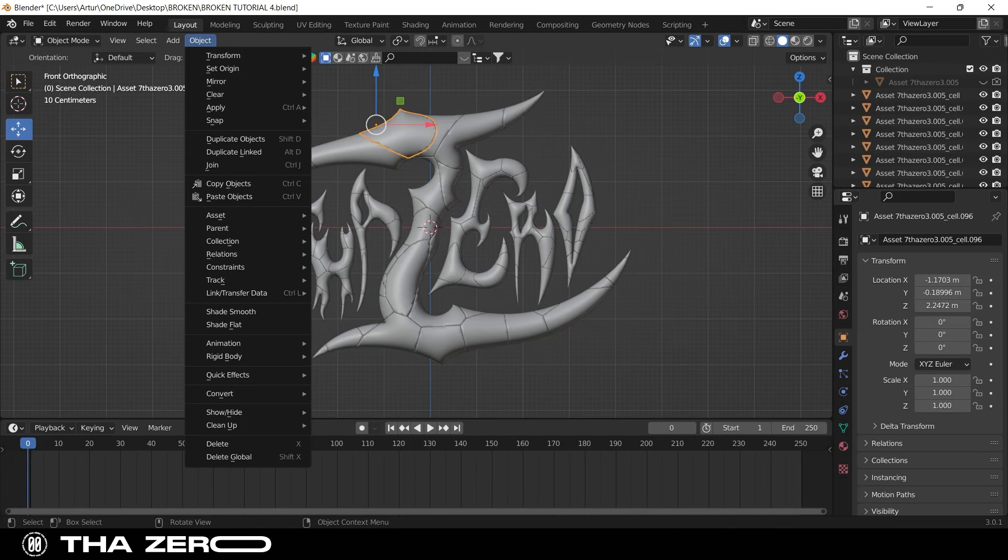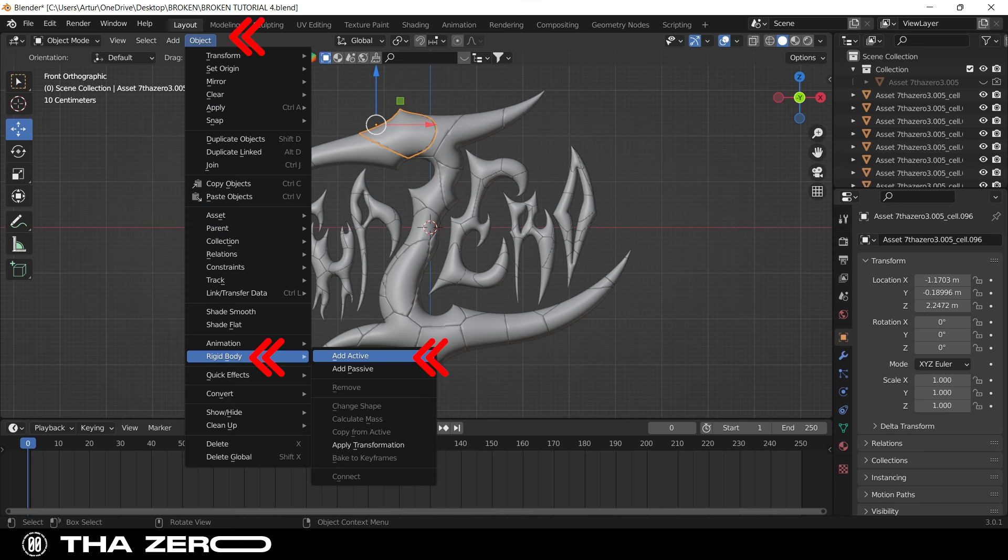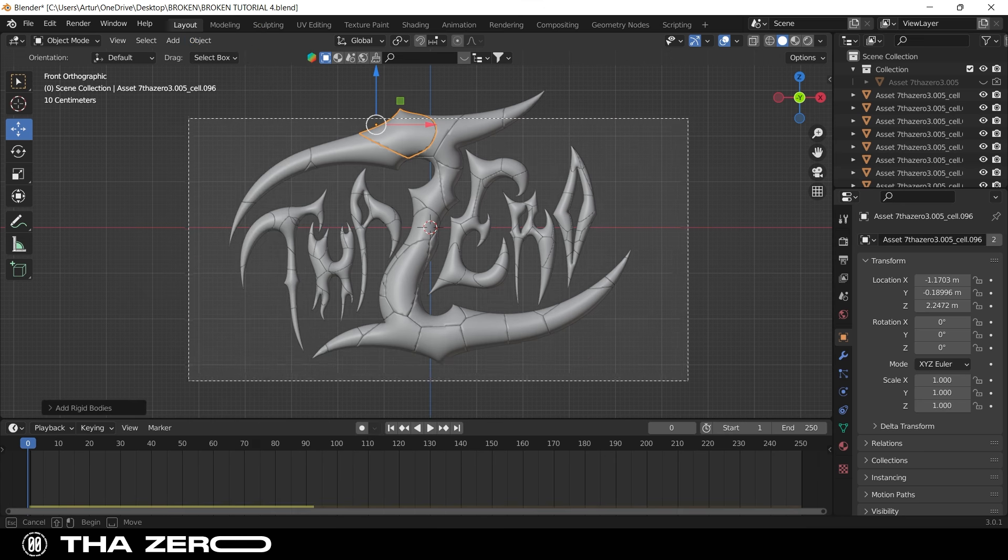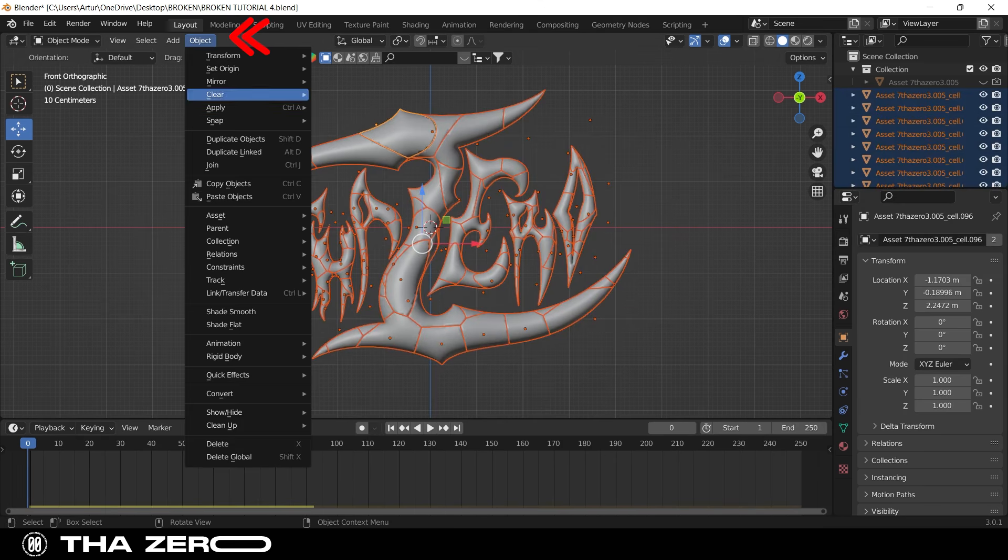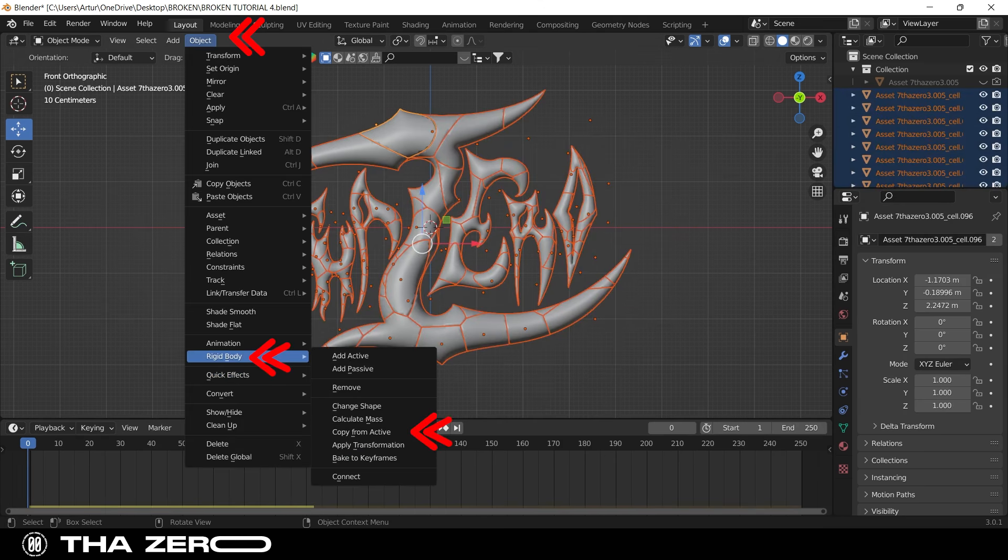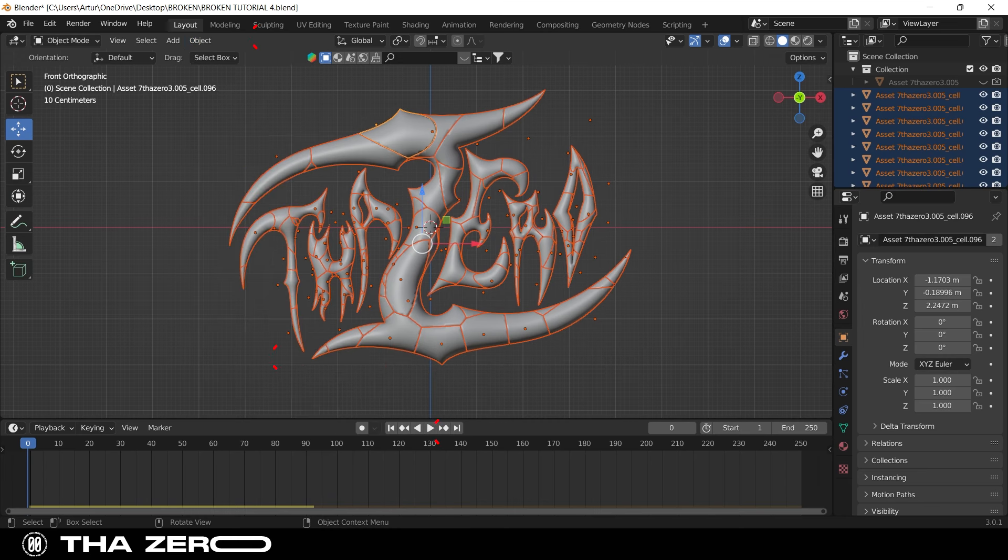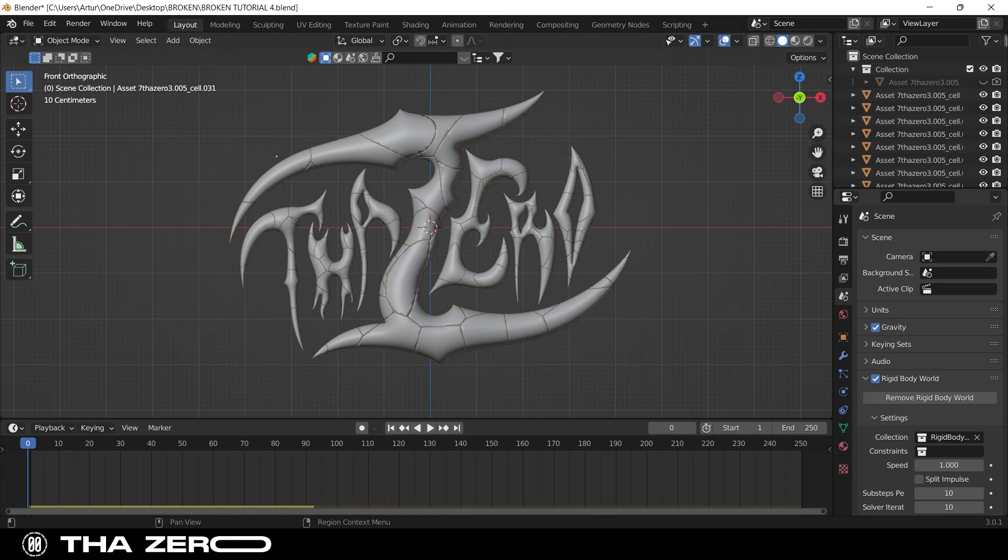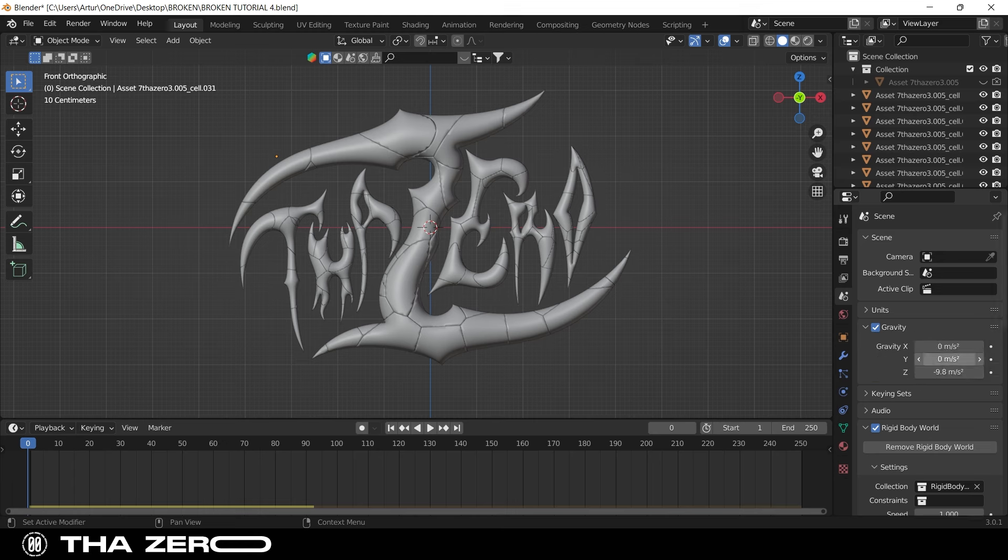First method. Select one of your pieces and then go to object and select rigid body, then click on active. Now select all the pieces of your graphic, click object, select rigid body, and then click on copy from active. Now your graphic is influenceable to physics, so if you press the space bar key, your graphic will fall off.